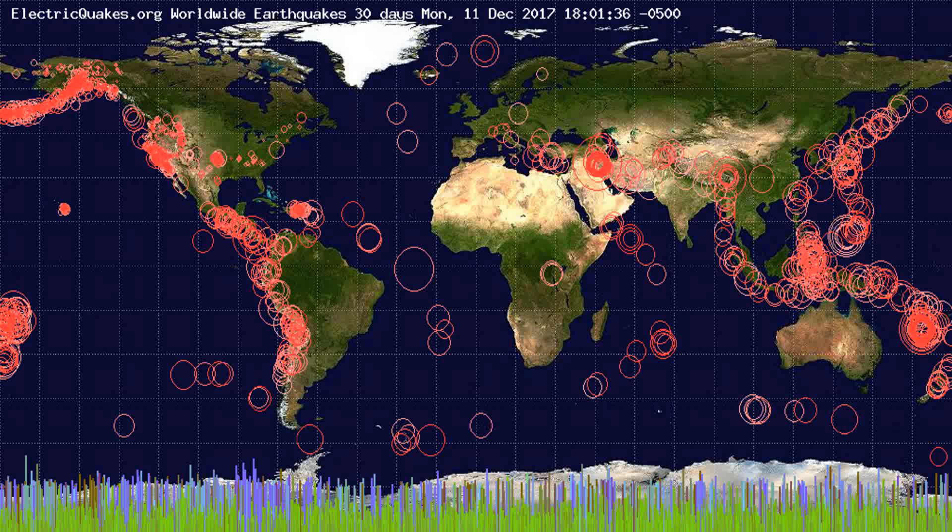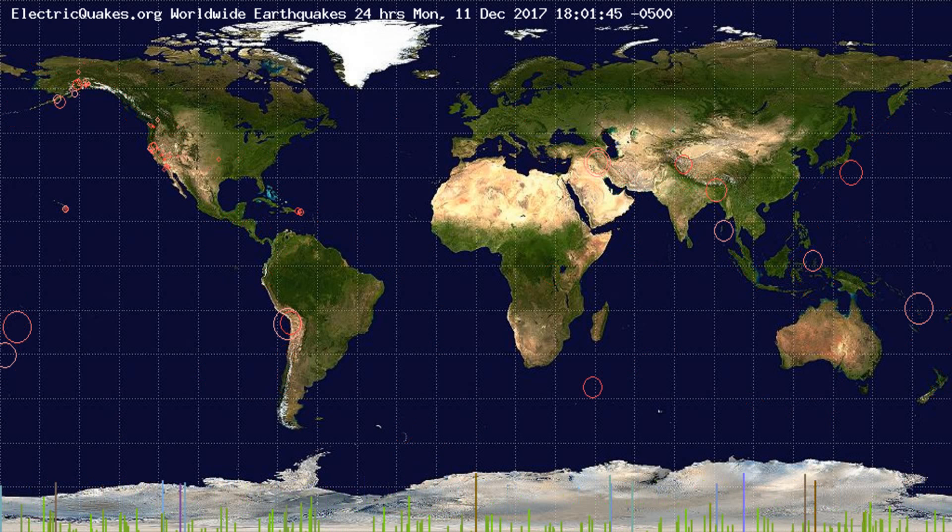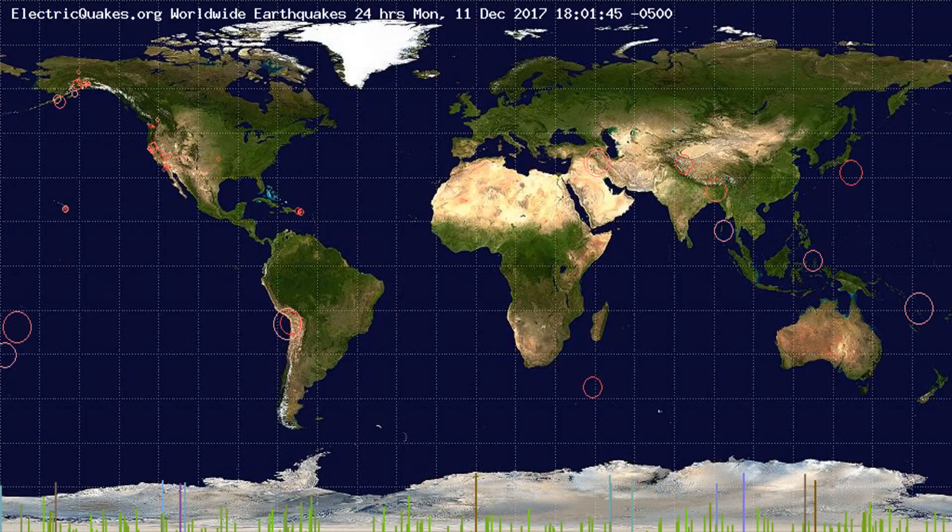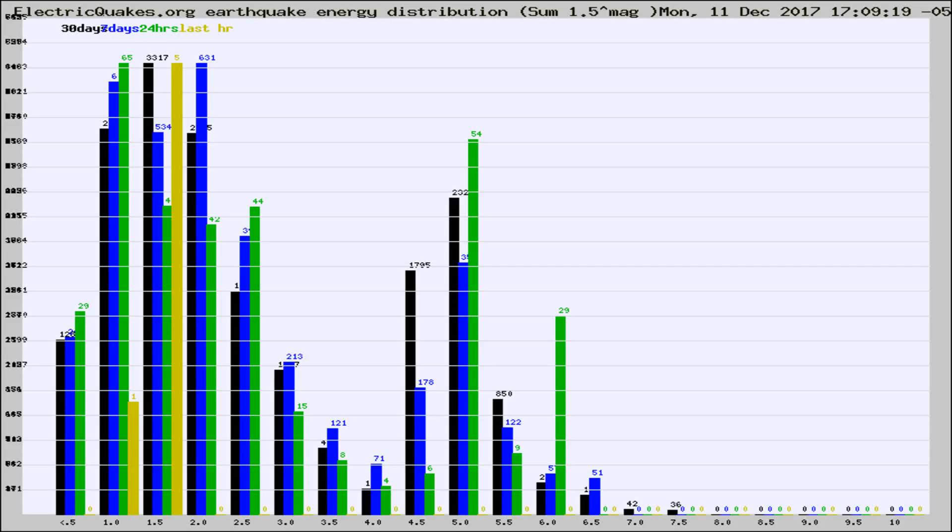You're looking at the earthquakes plotted in the world from the past 30 days, 7 days, 24 hours, and past hour.